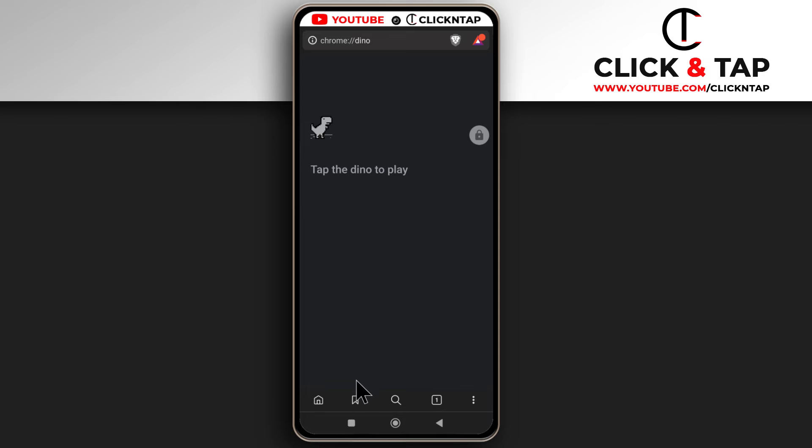On mobile, just tap on this to create a bookmark. As you can see, it has been bookmarked.